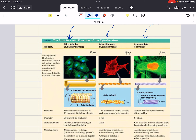Microfilaments are thin solid rods — also called actin filaments because they are built from molecules of actin, a globular protein. A microfilament is a twisted double chain of actin subunits, and they are present in all eukaryotic cells. They help shape and support the cell and have a role in cell motility. Microfilaments can cause muscle contraction through interactions with myosin, and they help form the cleavage furrow during cytokinesis and mitosis, which we'll cover in the next chapter.